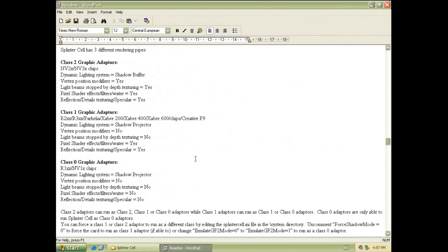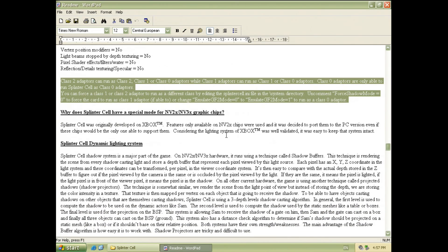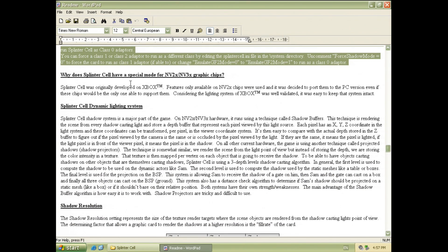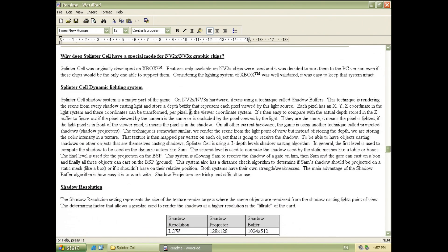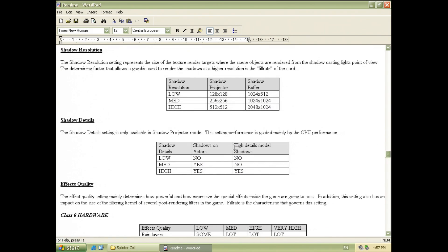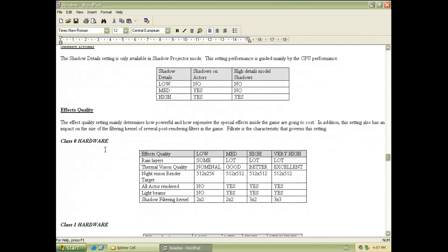So here we have the readme file of Splinter Cell and we can see the three render options and if you've got a Nvidia GeForce 3 or 4 then you can use shadow buffers. Do make sure that you study this paragraph there's a configuration file and you want to make sure that you are really using the shadow buffer mode. There's also some more interesting information here to do with the origins of the Xbox and the lighting system and the shadow resolutions and all of that. So definitely well worth checking out.